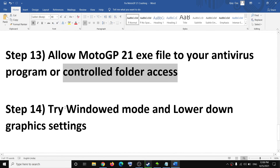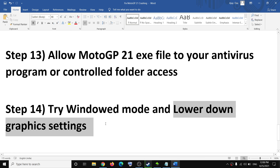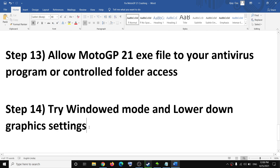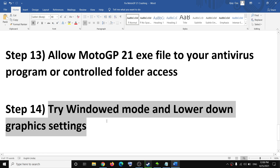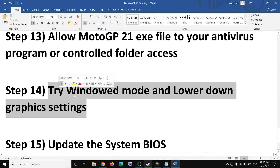The next step is to try to run the game in windowed mode. Also go to the game's graphics settings and try to lower all the graphics. If you are running the game on ultra or high, try medium or low graphics settings. Making changes in the graphics settings should help improve performance.